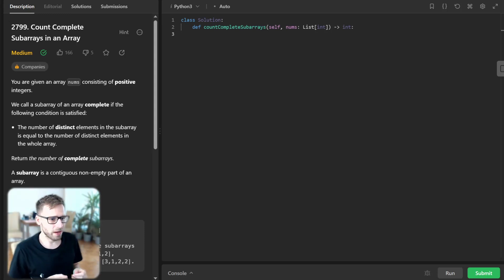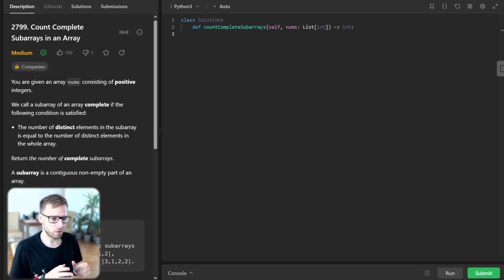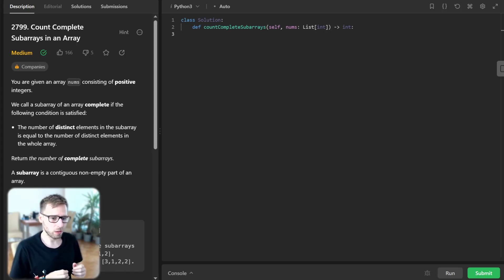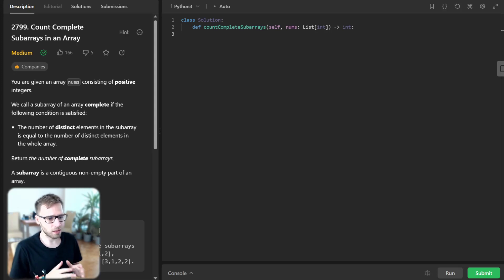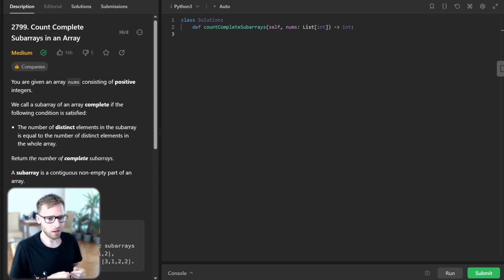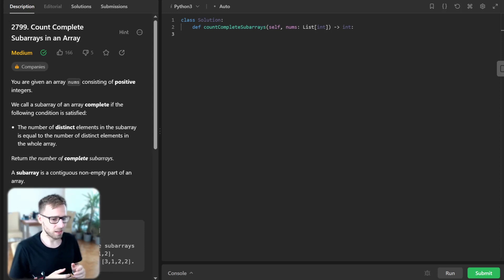Hello everyone, welcome back. Here is Van Amsen. Today we're going to venture into problem number 2799, titled Count Complete Subarrays in an Array. Sounds like a challenge, well let's dive in.